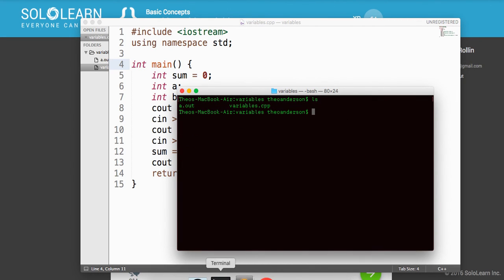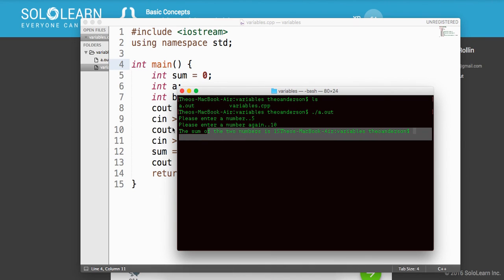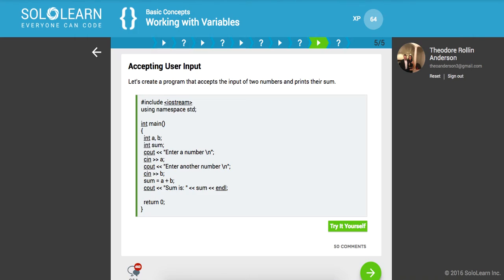And now we have this out file. So let's run it. Please enter a number. Okay. So I want to pick five, please enter number 10. And it says the sum of the two numbers is 15. So we successfully created our first input application in the console with C++. Awesome guys.